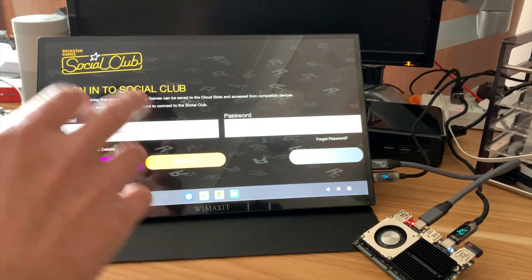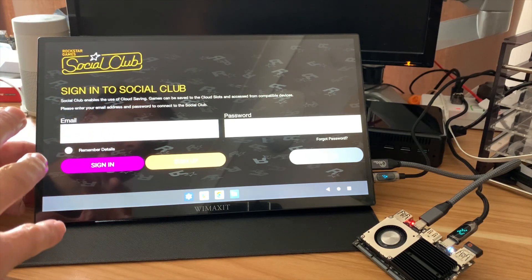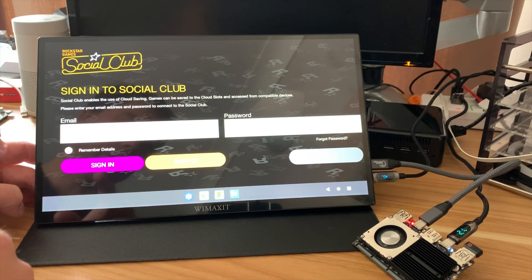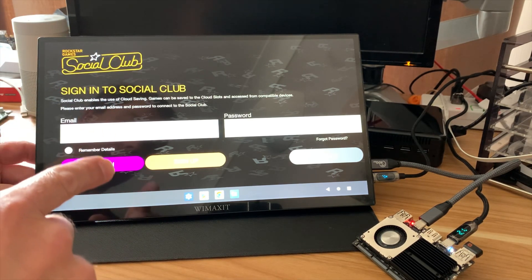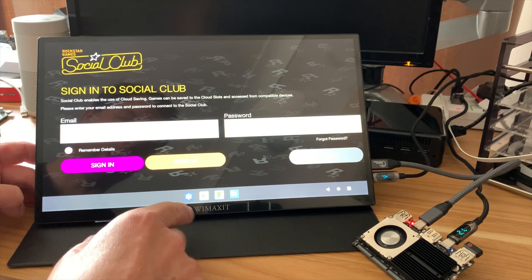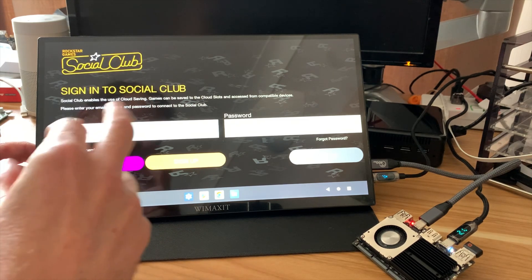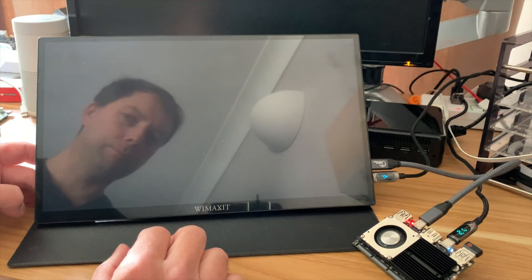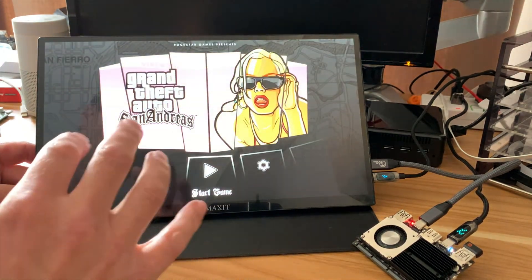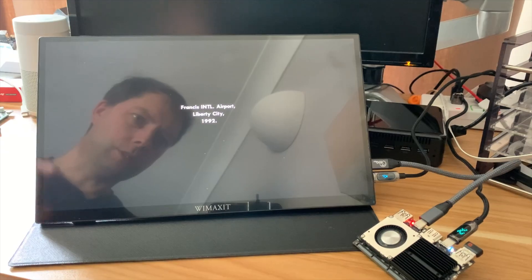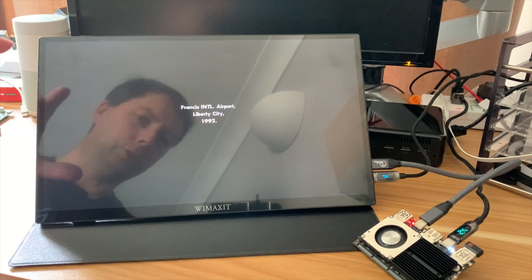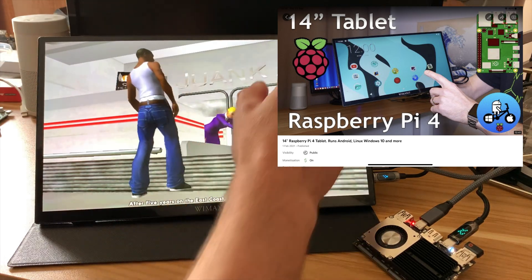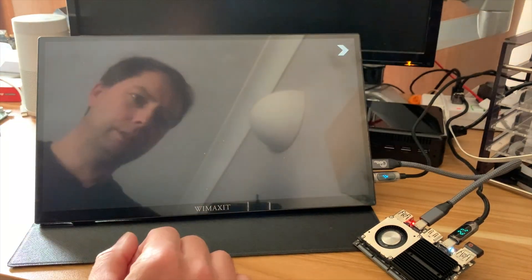So this build, when I did my first video, it was an early version of Android, this build is definitely better. So it's got the Google Play Store in it. It also has settings to do with the Cadiz board itself. And this is a 14-inch Y-Maxi display. I've used it with a Raspberry Pi before as a portable tablet.